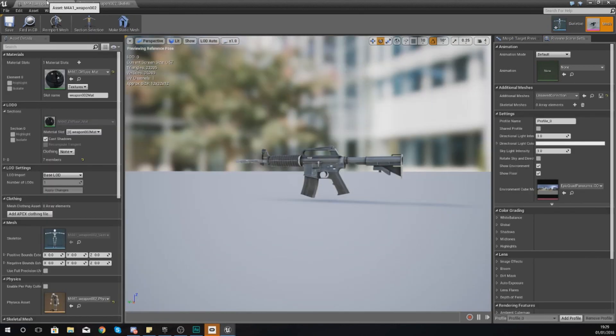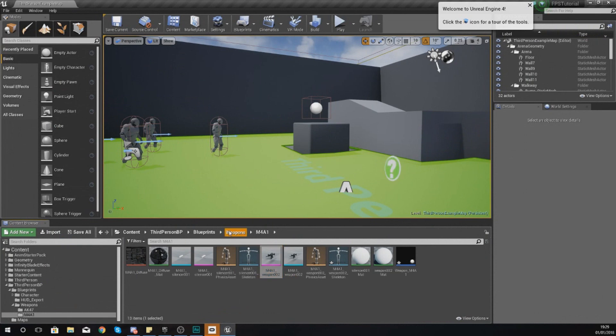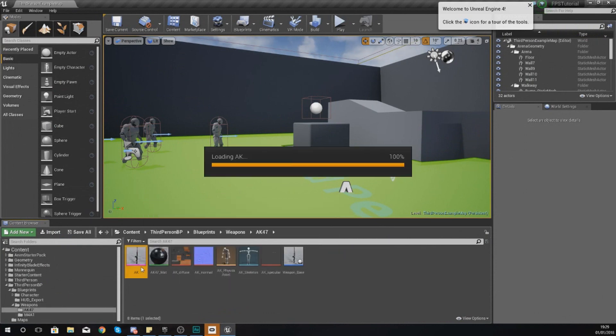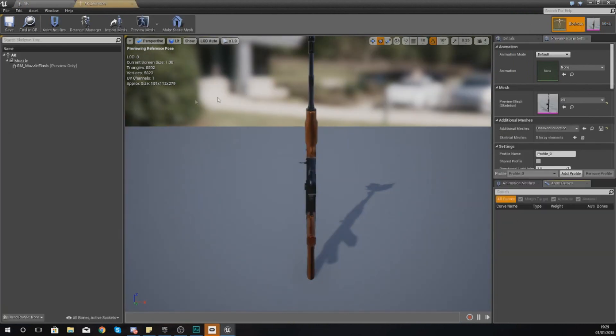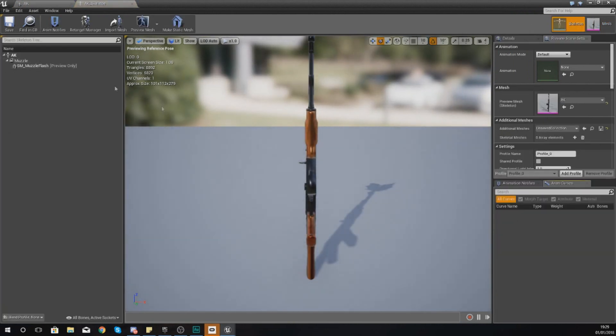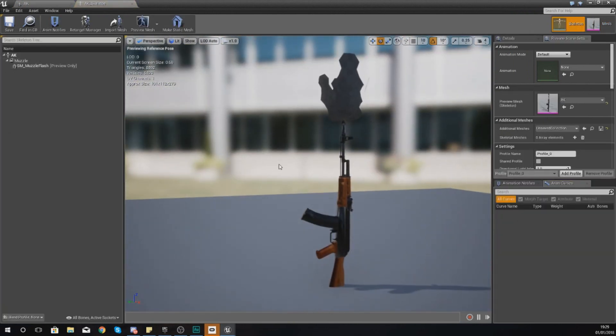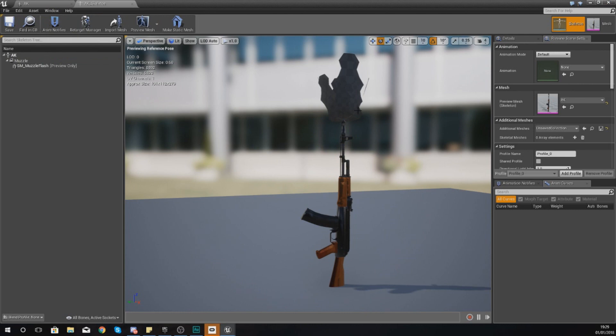Now what I'm going to do is just make sure this is perfectly centered as it should be, and we're good there. What I'm going to do is make sure this is perfectly centered, and then I am also going to quickly open up the AK-47.